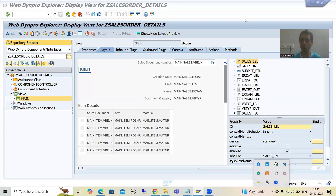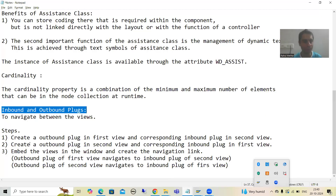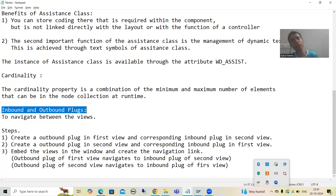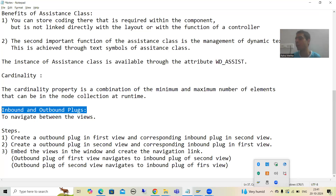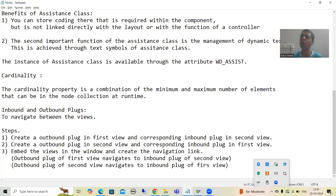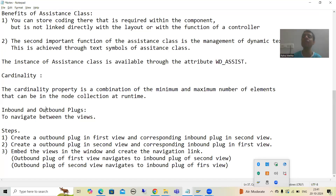Hello everyone. We will continue the topic WebTimePro ABAP, and in this video we will start with a new topic: inbound and outbound plugs. This is one of the extremely important topics. The purpose of inbound and outbound plugs is to navigate between the views — if I want to go from one view to another view, I will always take the help of inbound and outbound plugs.